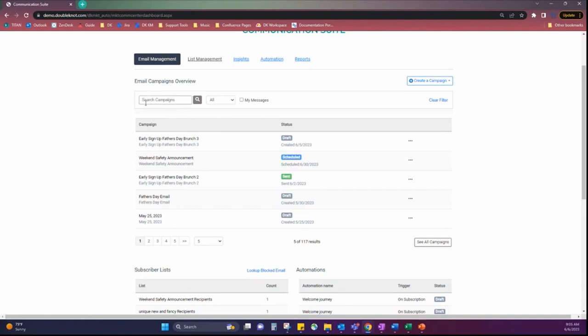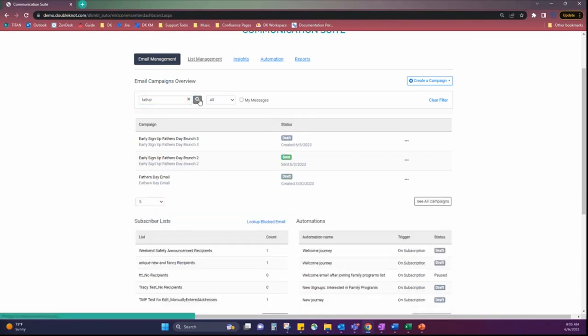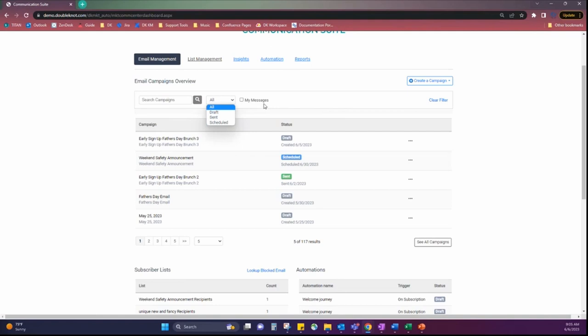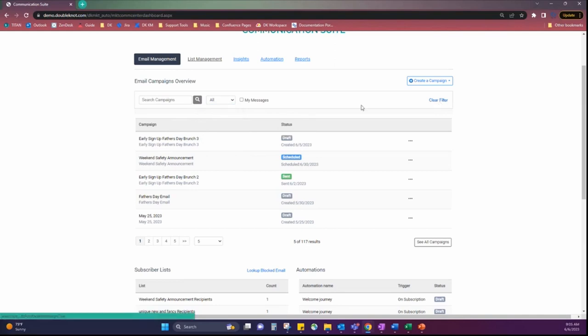Here we have the filter box. It is type searchable. So, if I want to look for all the email campaigns I've done for Father's Day, I can be able to search which ones I've drafted and sent and see them. There is a dropdown here to be able to see draft, sent, or scheduled statuses. And then, there's a My Messages. So, if you only want to be able to view the messages you've created, that option is still there. And then, there is a clear filter on the right side to make it quick and easy.